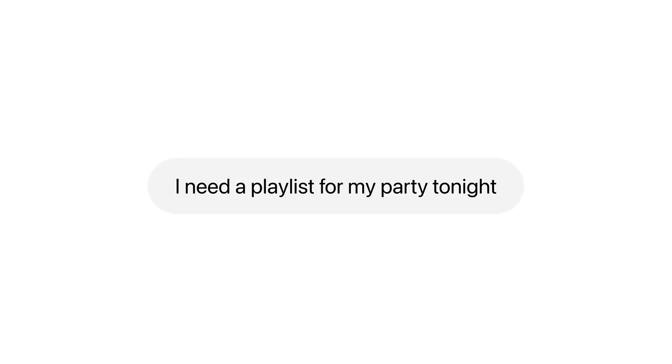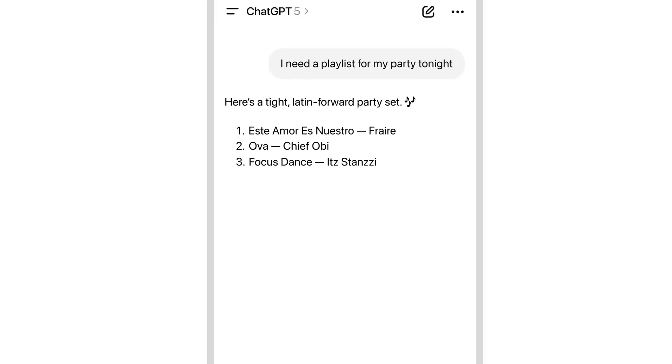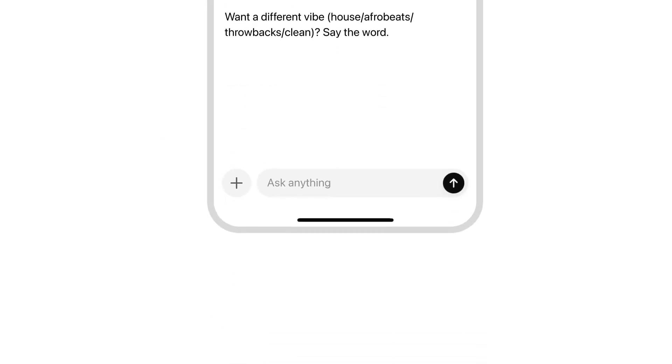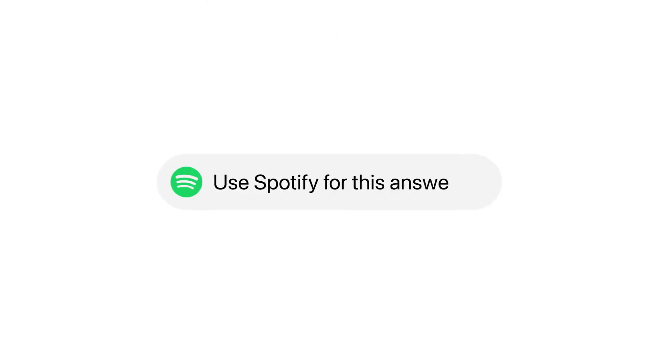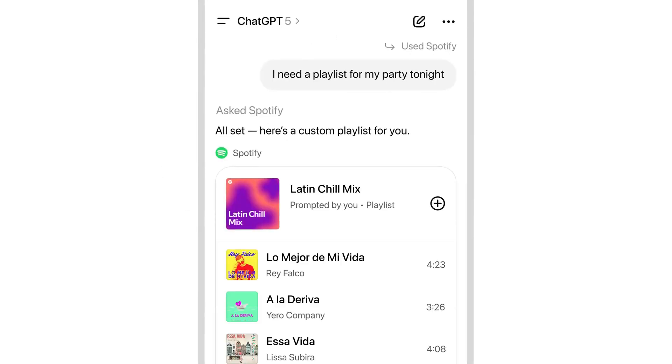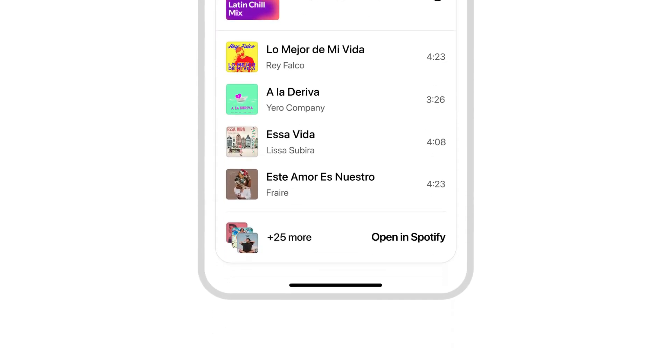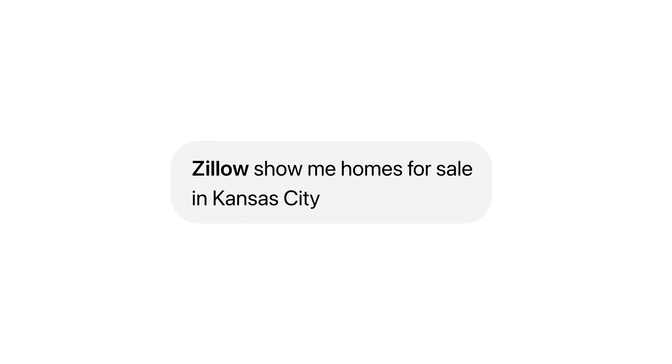users can access interactive apps from companies like Booking, Spotify, Expedia, Coursera, Canva, Zillow, and Figma, all within ChatGPT conversations. The company also unveiled a preview of its Apps SDK,